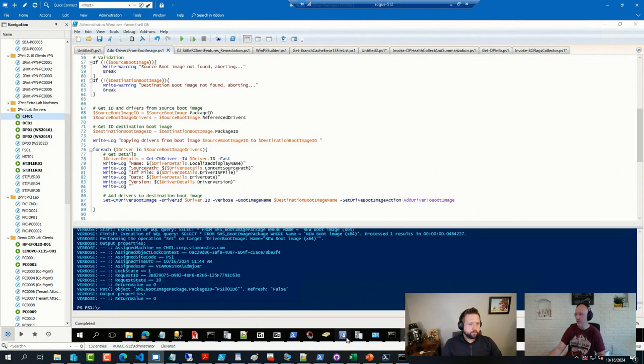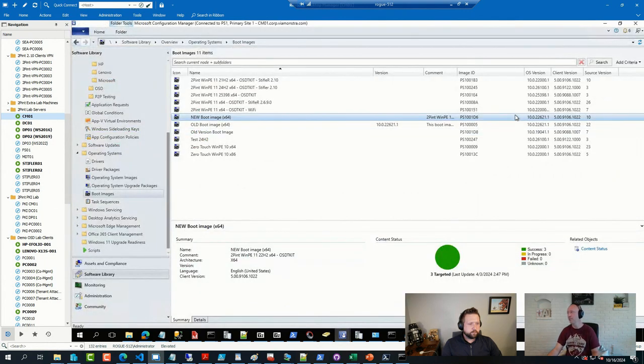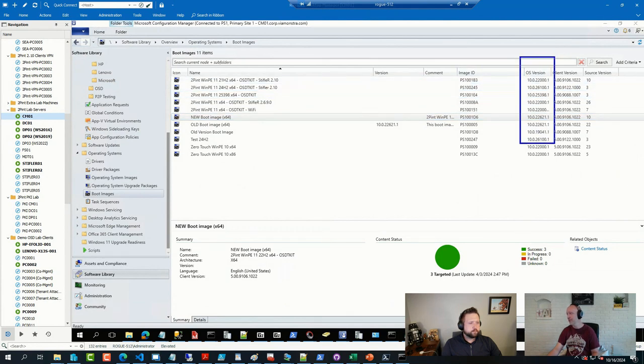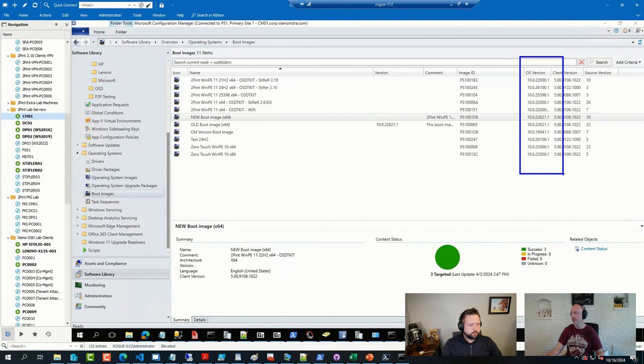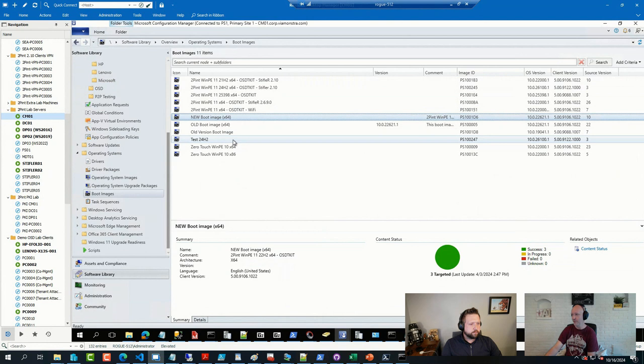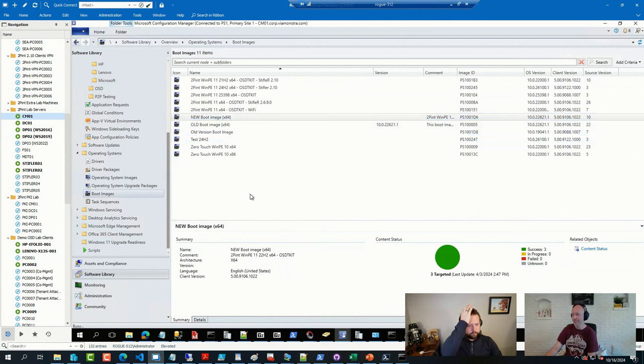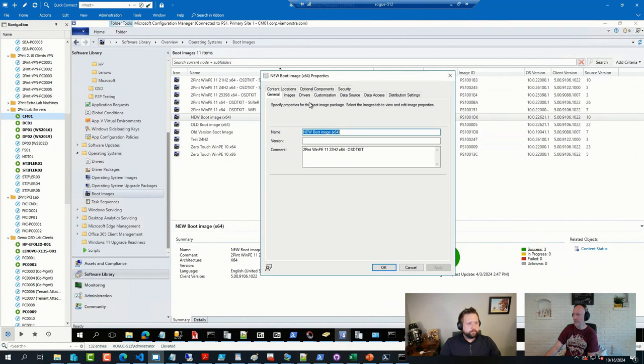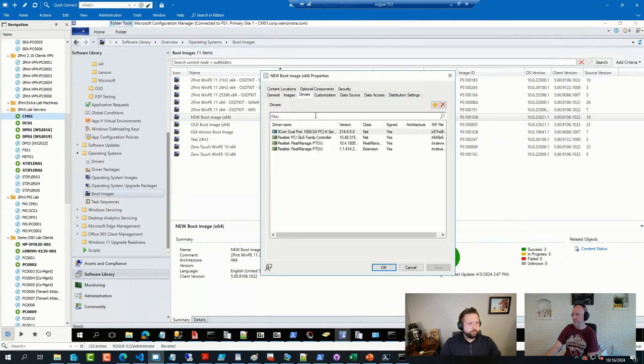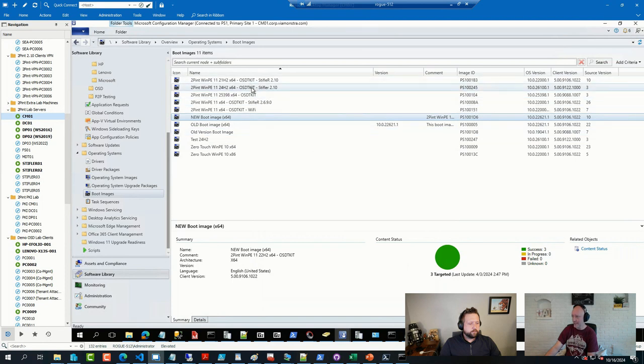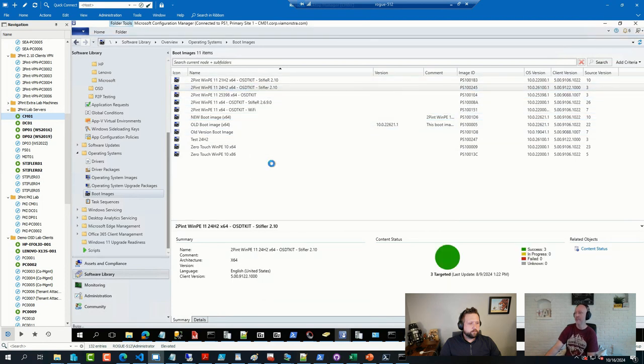It also works if you have boot images with different versions on them. Because you probably know that if you go to a boot image that is matching your ADK installation folder or installation on the server, on the provider, you can see the drivers. But if you pick a boot image that doesn't match what you have, you cannot see the drivers.